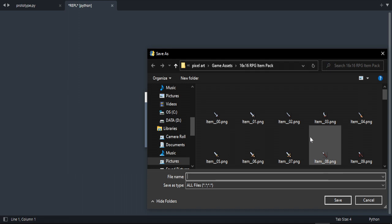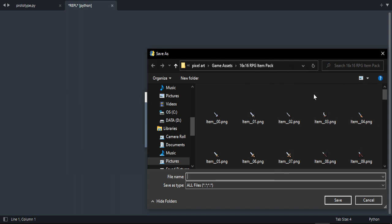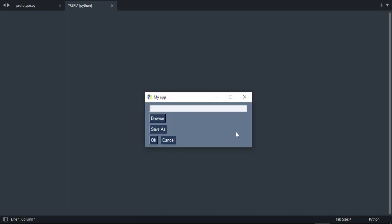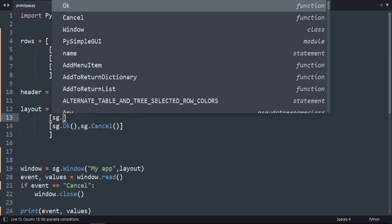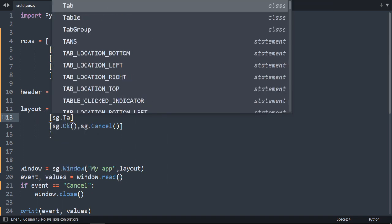We're going to create a table. I created some rows here. This is the name, email, and gender. This is the header, and we have those two rows. Let's create our table. The element name is table, so sg.table.